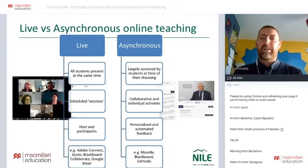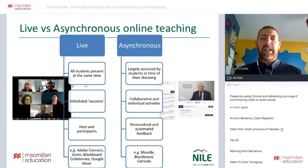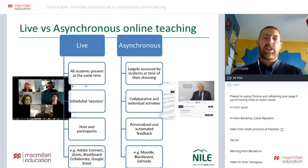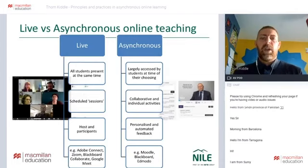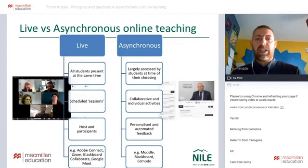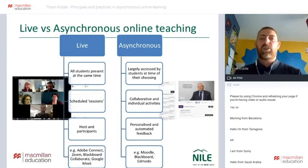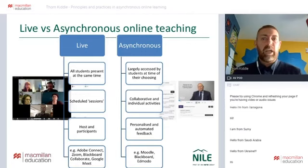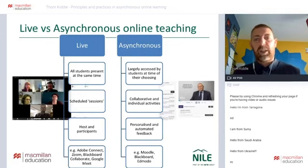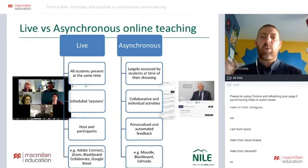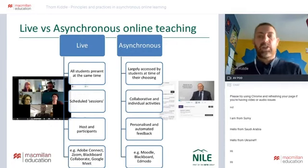I prefer to use the term 'live' rather than 'synchronous' because the prefix 'a-' in asynchronous is easy to miss and confusing. What asynchronous teaching really focuses on is that content and activities are accessed and completed at a time of the students' own choosing. We can set a window — today, this week — but largely the decisions about when to access asynchronous content are at the students' convenience.